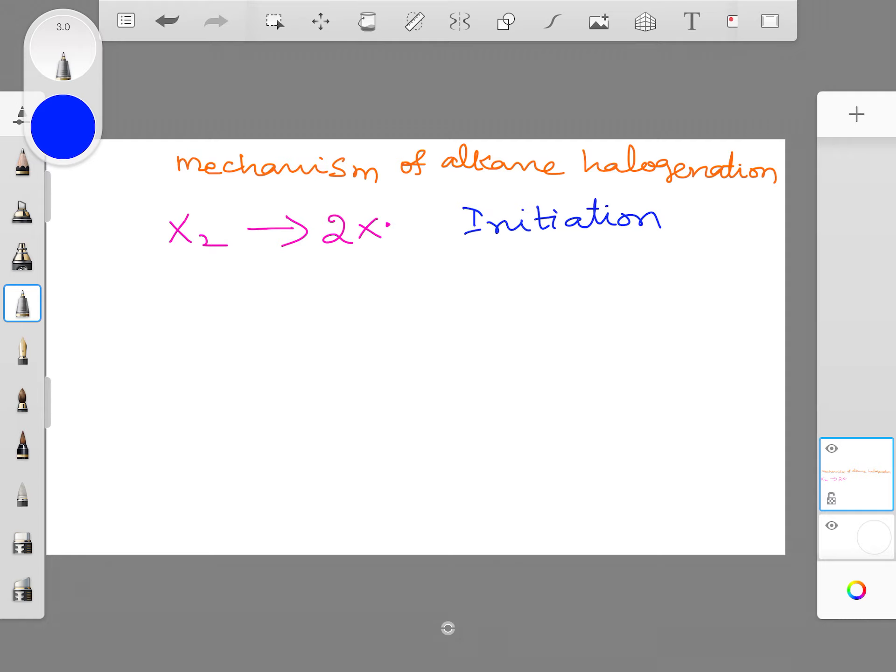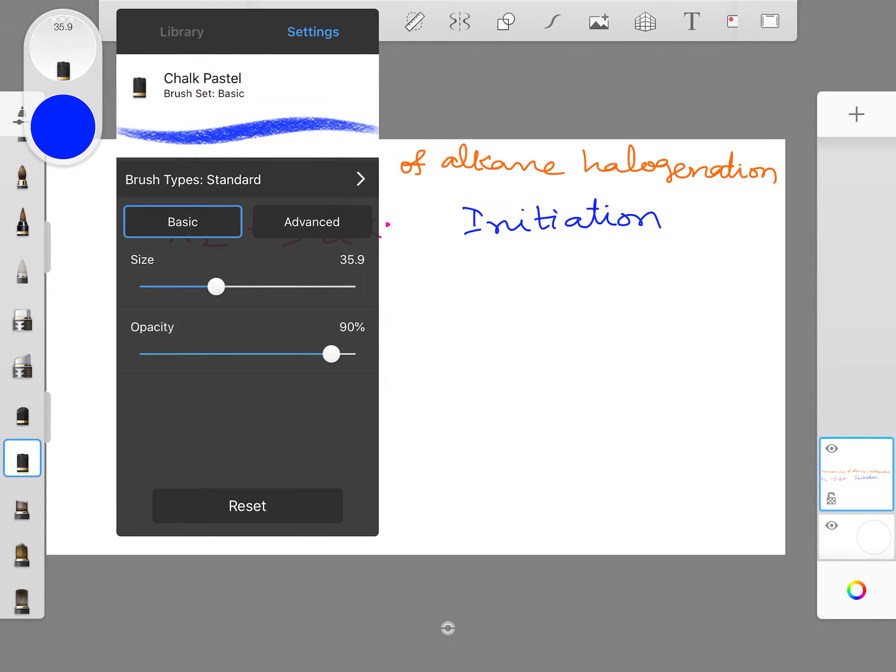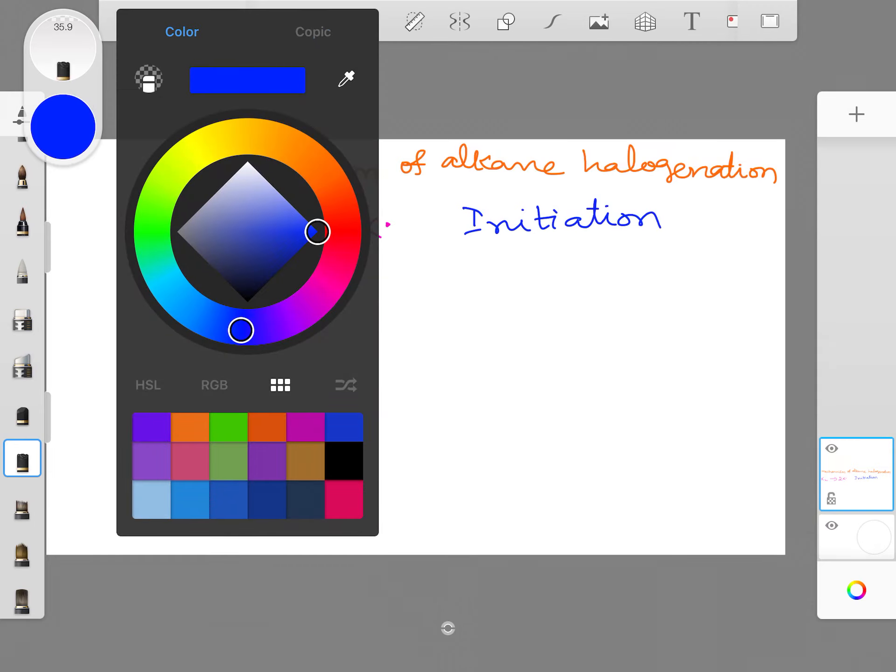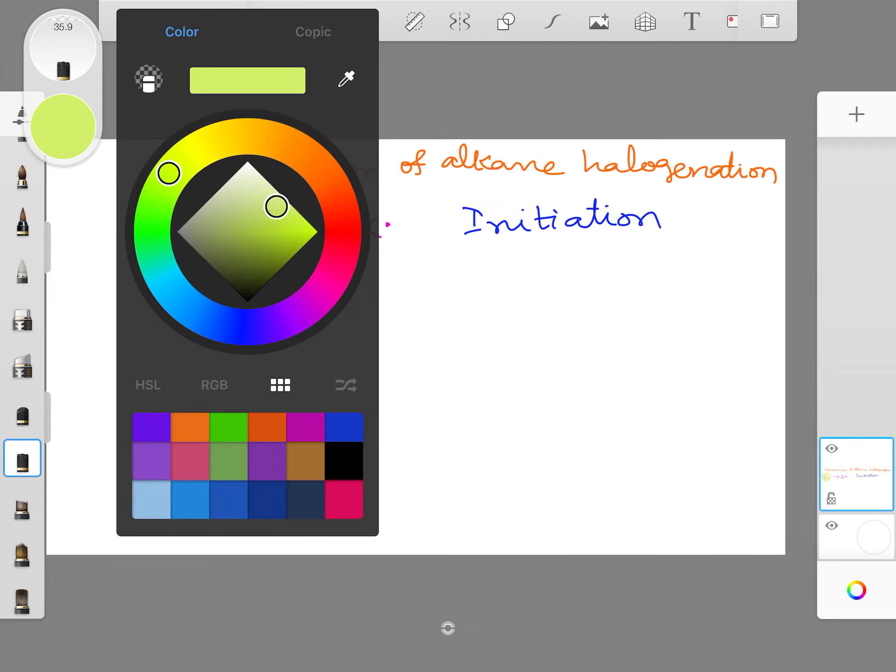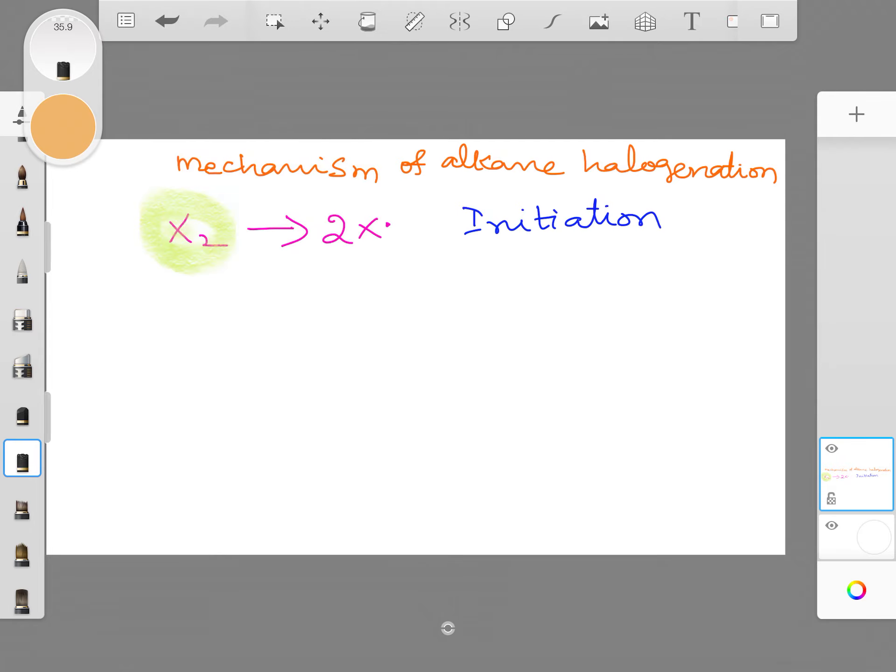Now I want to highlight this halogen. This brush is the one which is actually the chalk pastel. I go to this and change the color to a light one. Now I simply highlight this so that I know this is the one I am going to specifically say undergoes the cleavage to give the X radical. And for the X radical, if I have to choose another color, I simply click this and I just highlight this is the radical which is formed in the reaction.